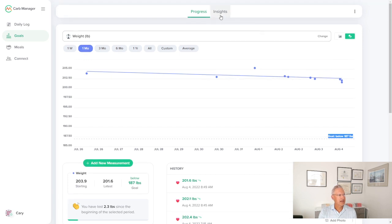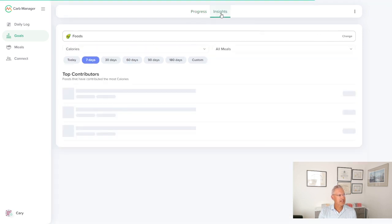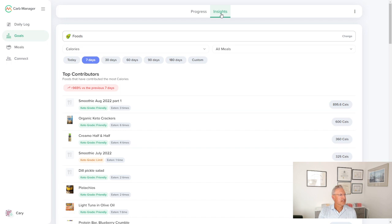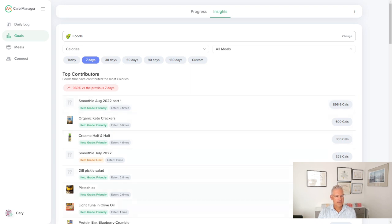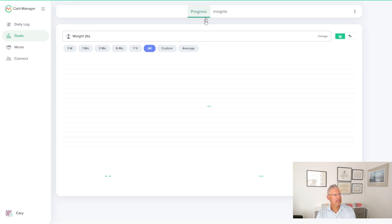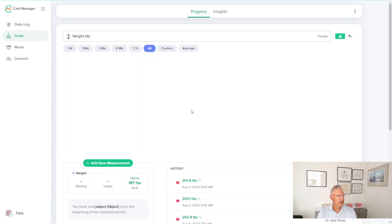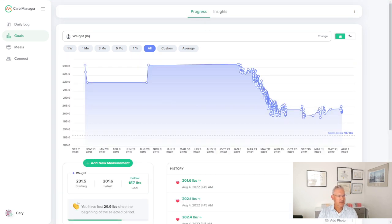And there's a tab here that says insights. Foods that have contributed to the most calories. So it's giving me a summary of foods that I ate that had the highest calories and summarizing that for me. I haven't really looked at this section, but there is an insight section that might be good to get into at some point as well.